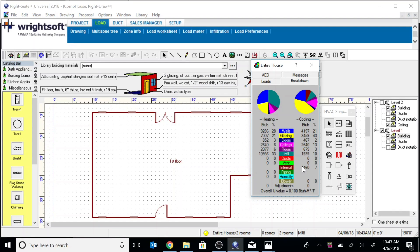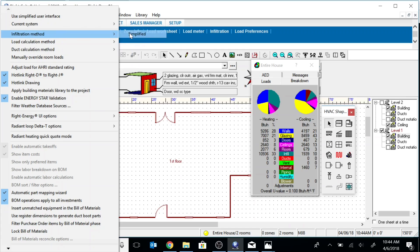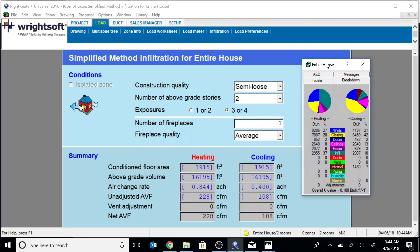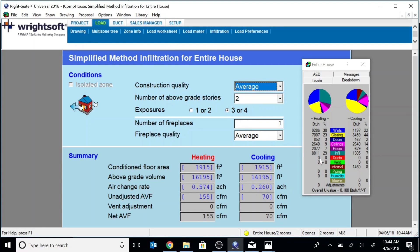I used the blower door to do the infiltration, and we can see that with my blower door number — which is pretty favorable, about 7.75 ACH50, roughly a one to one ratio of square foot to CFM — we're at 33% in heating and 10% in cooling. Those are the BTUs right there. If we were to change the infiltration method to simplified, which is standard, and select semi-loose — which I see all the time on loads — average construction quality, you can see that average is considerably better than where I had it.